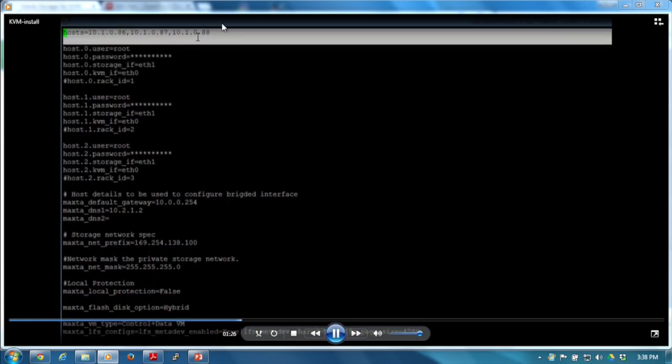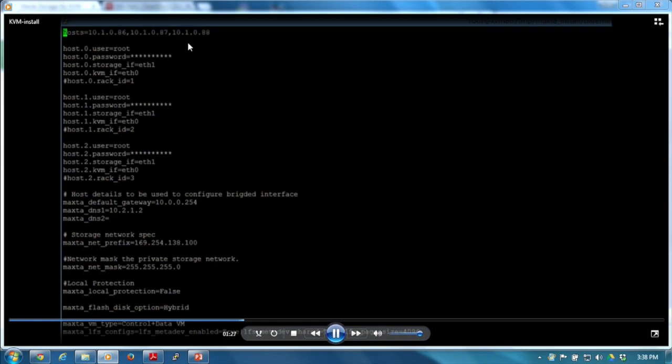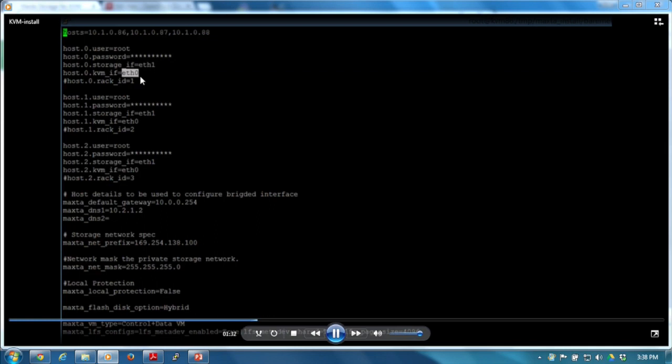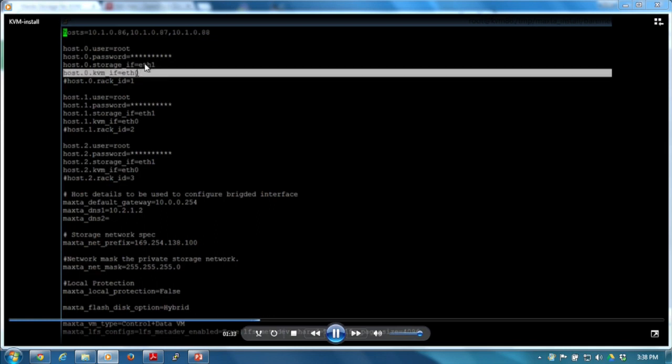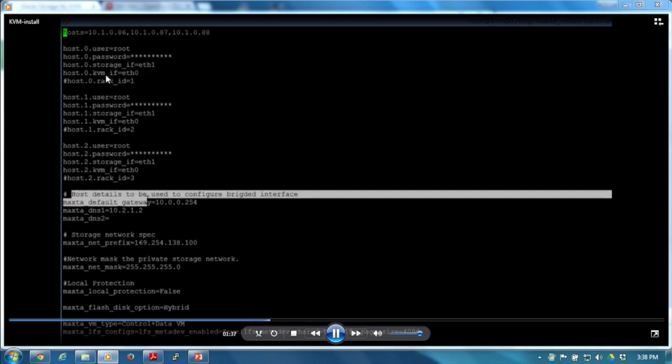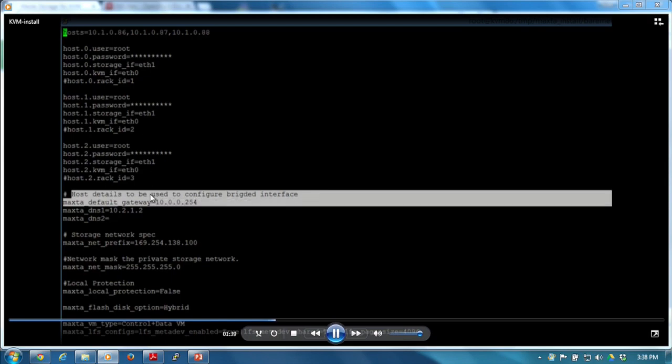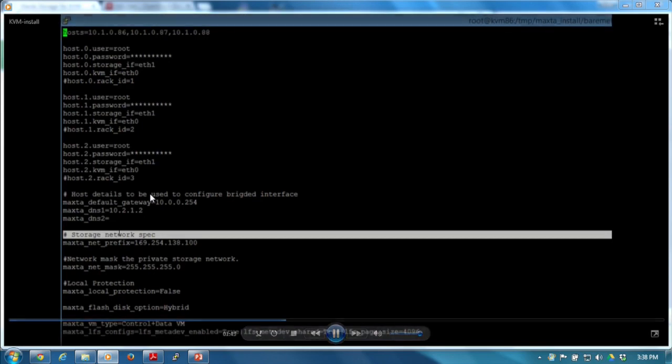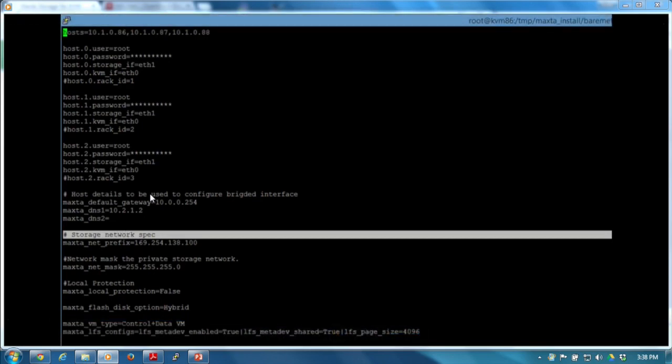You update the configuration information - the host configuration that you would change, assuming the passwords are the same. You would say which interface we should be using for the storage network and for the hypervisor itself and network connectivity. You would set the network and save the file.